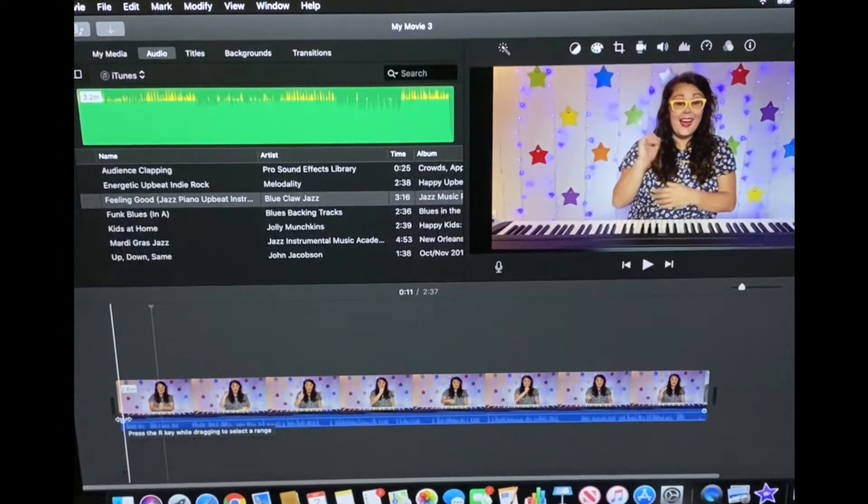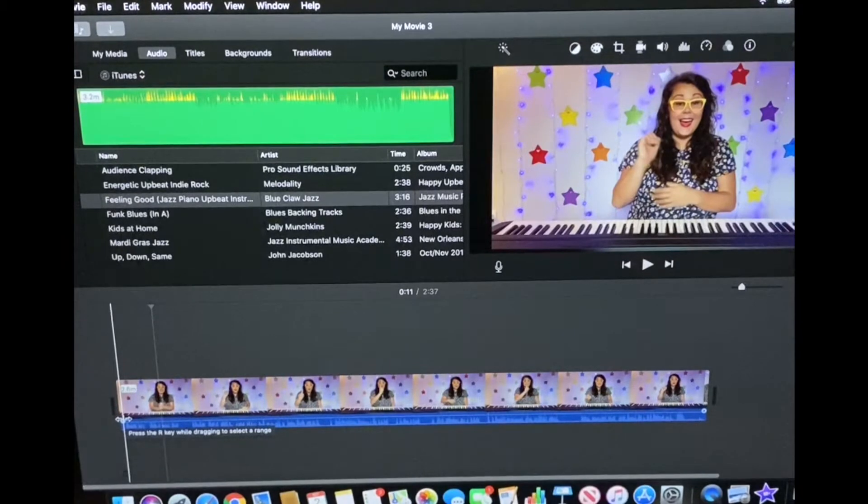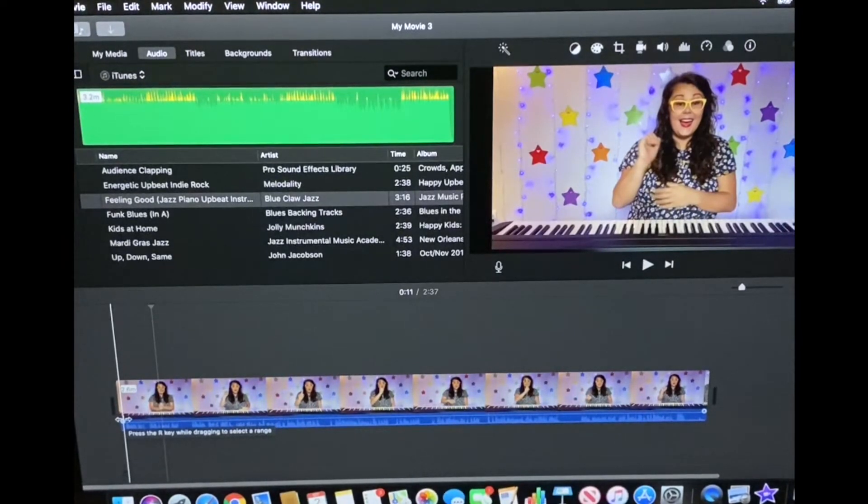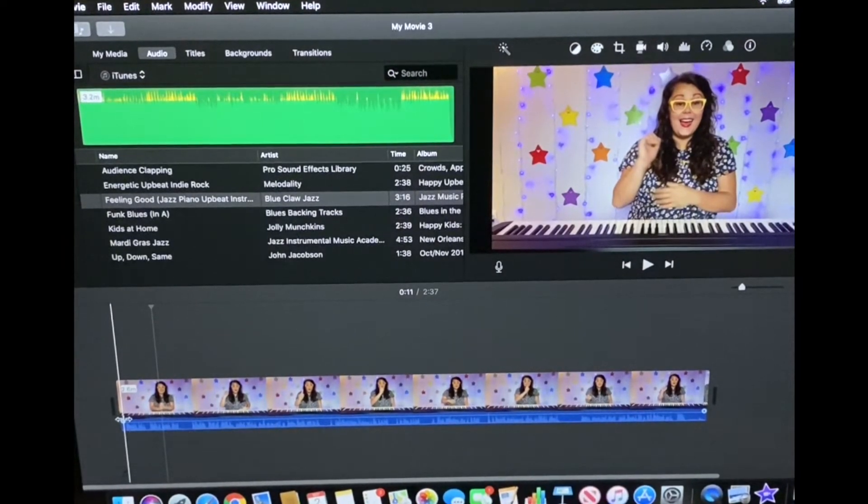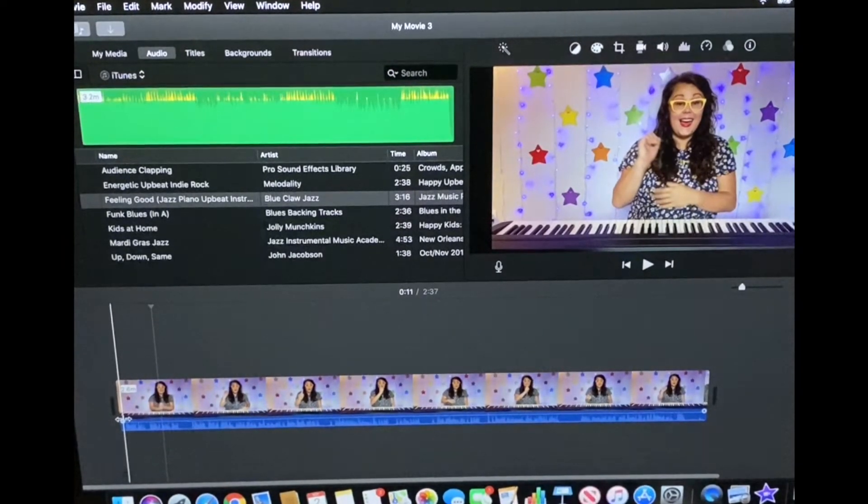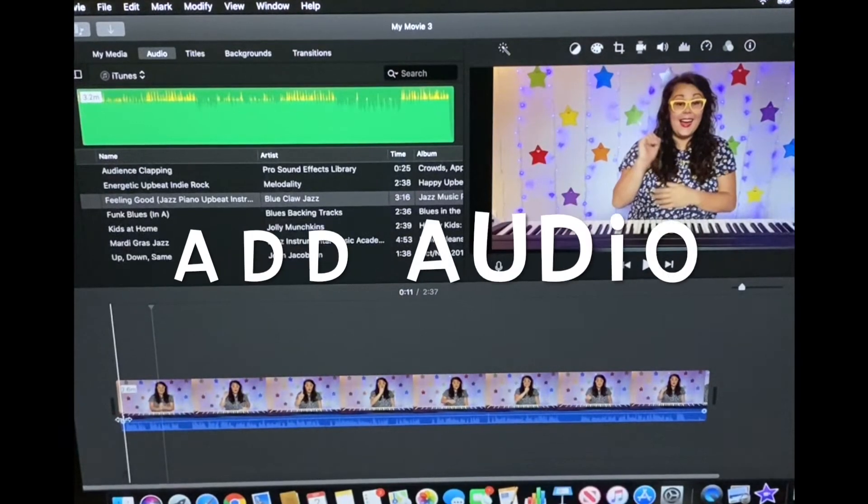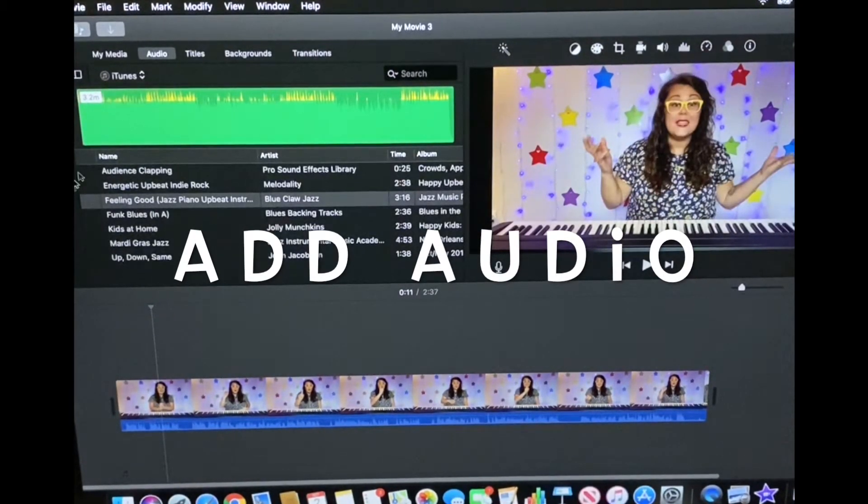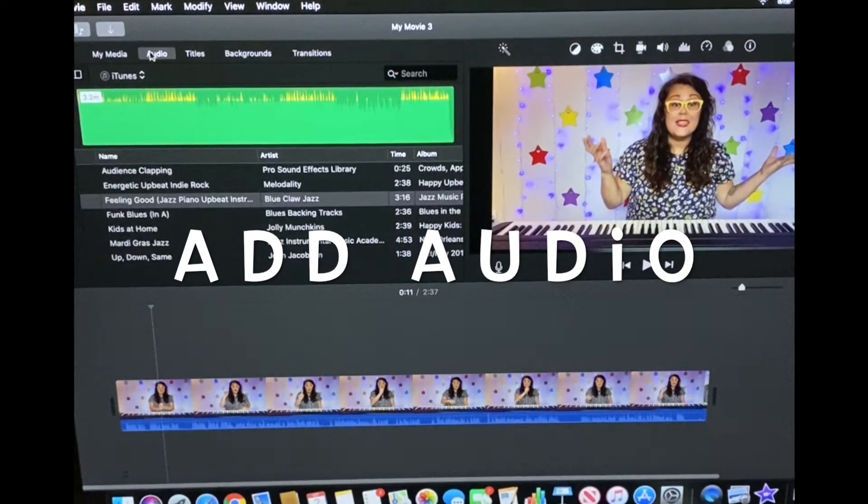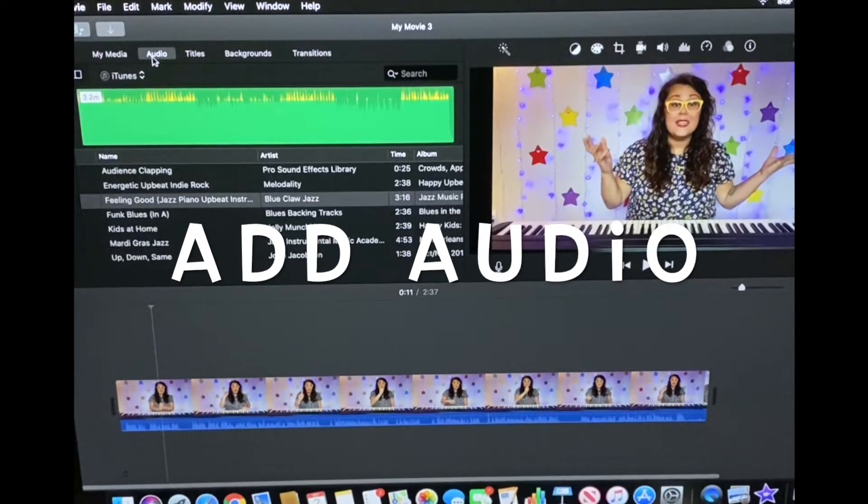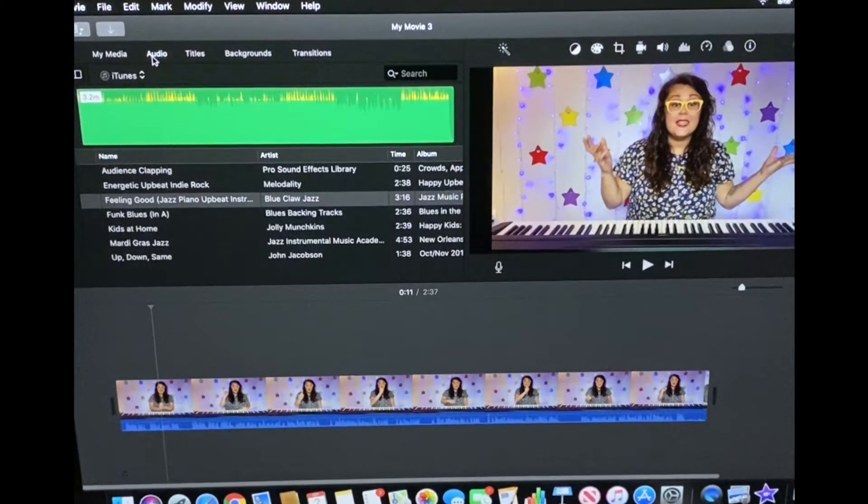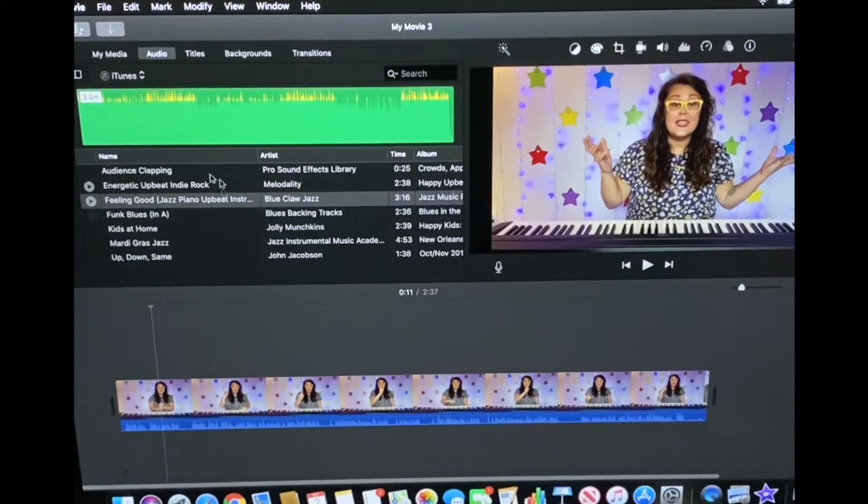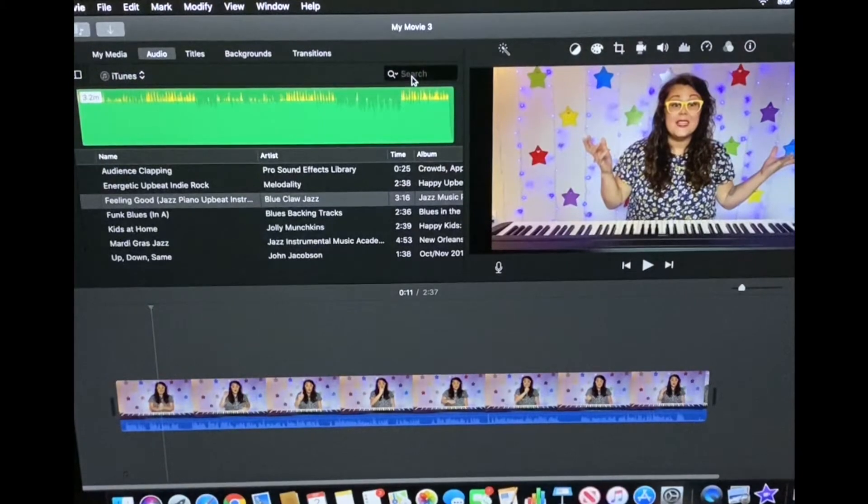This clip is a video of me introducing quarter rest and to make that more fun to watch I'm going to add some audio. So I'm going to go to the top left to audio.